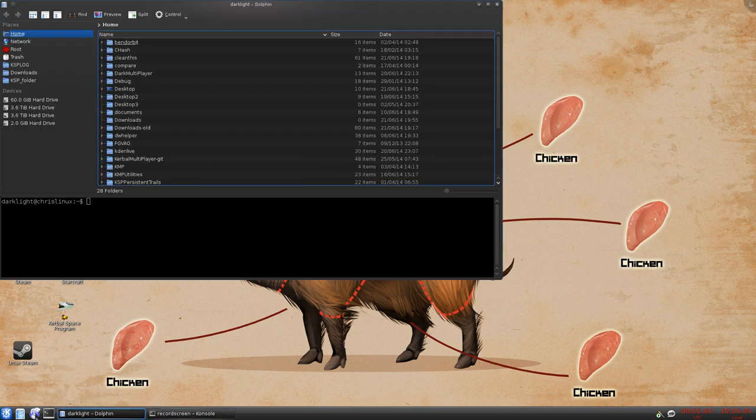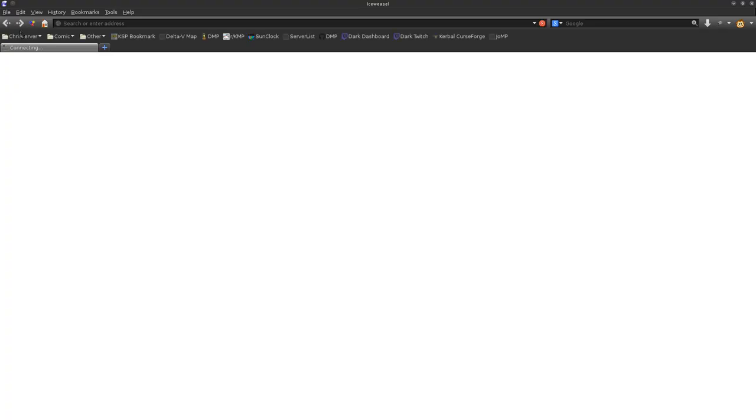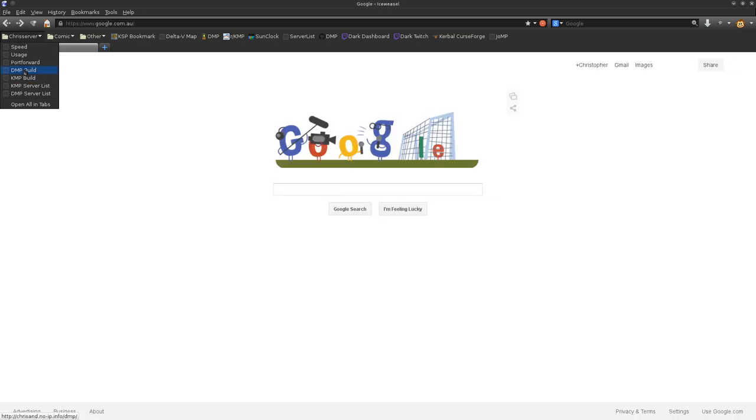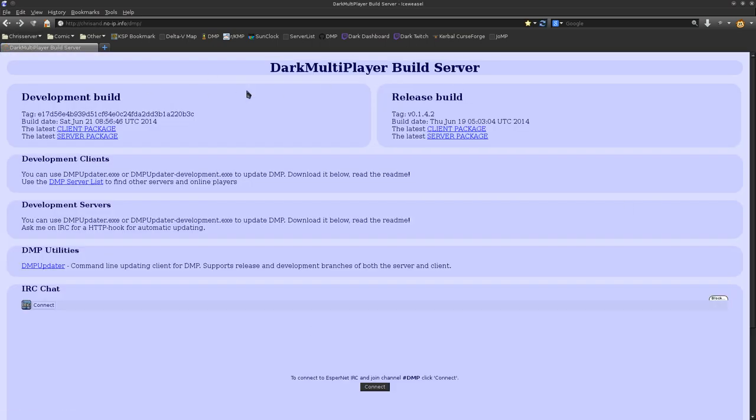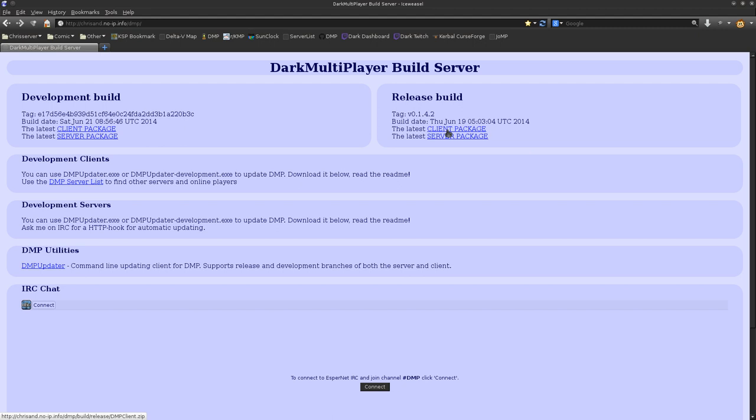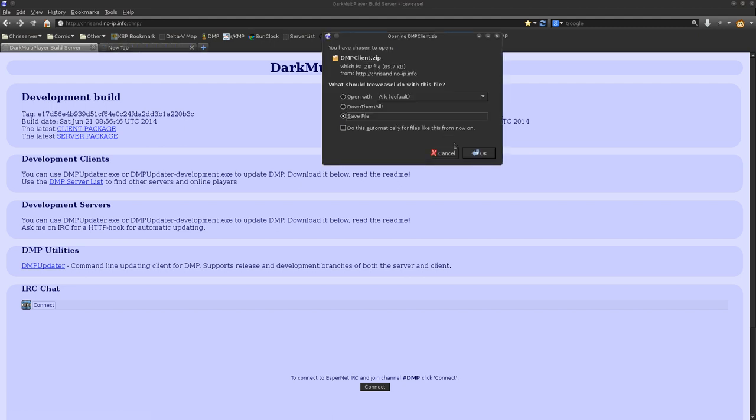Alright, there's a few things we need. We need to go to my download page, which is Dark Multiplayer Build Server. There's two ways of installing Dark Multiplayer. There's the easy way and the hard way. The hard way is basically how you install any other mod.